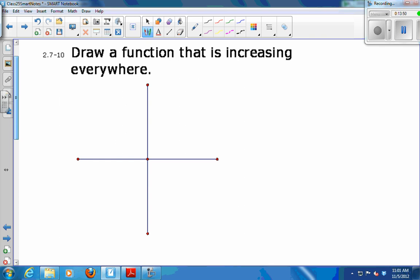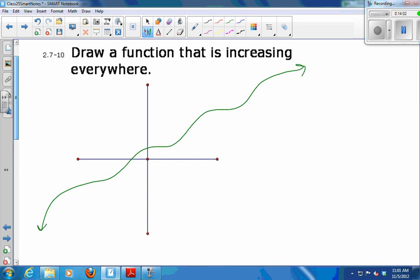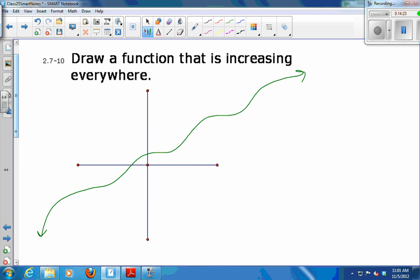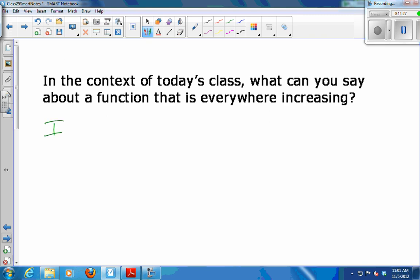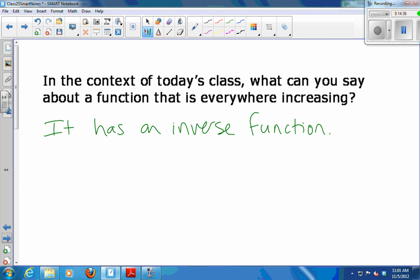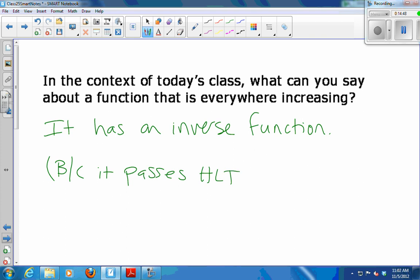So if I draw a function that's increasing everywhere — as I read it from left to right, it's always growing, always going uphill, sometimes faster, sometimes slower — what can I say about a function that's always increasing? It has an inverse. It will pass the horizontal line test.